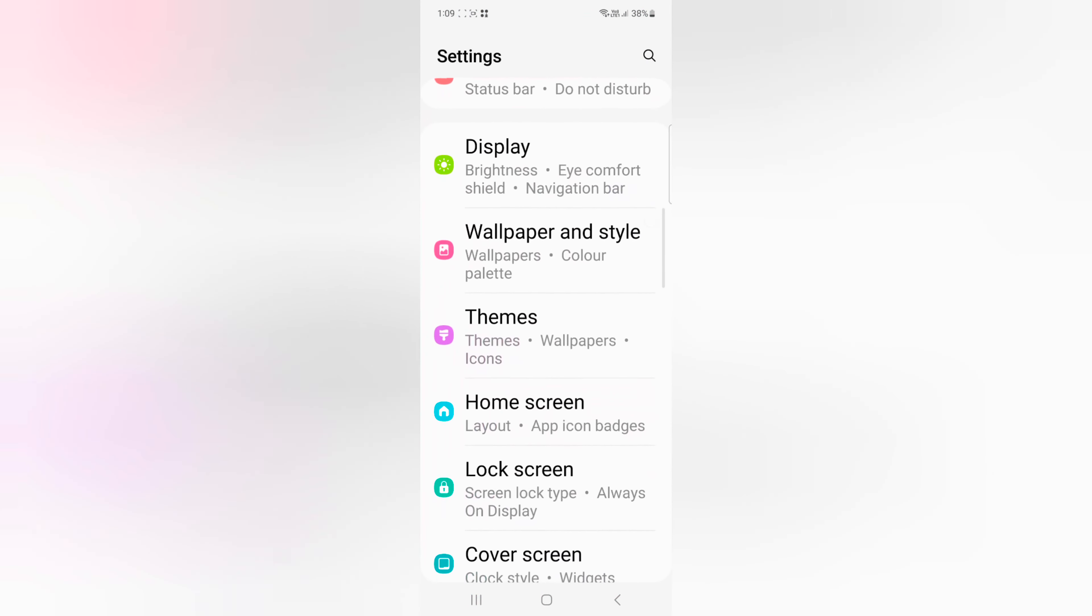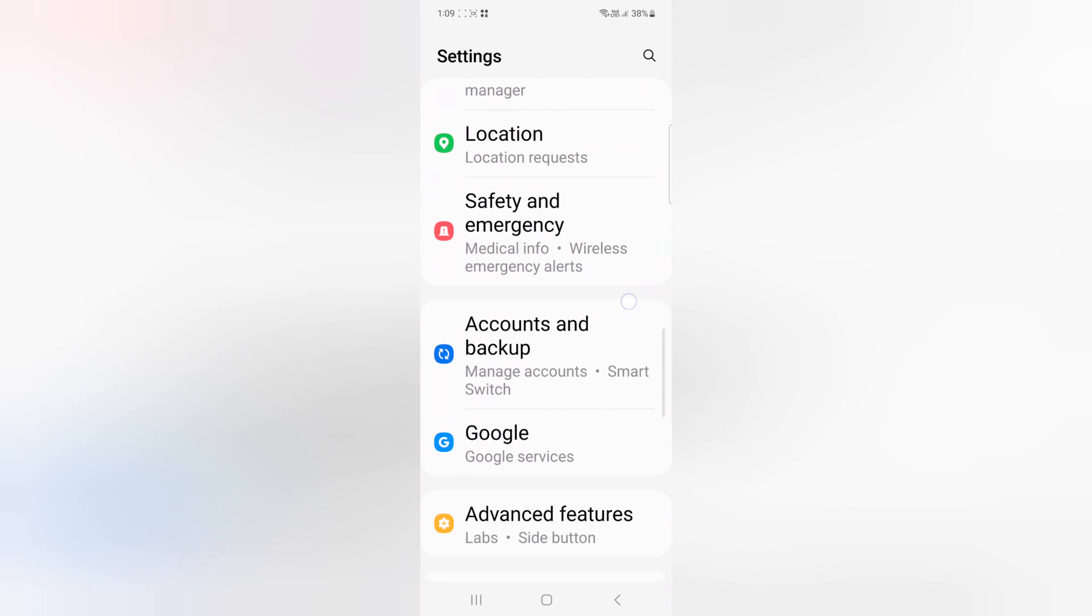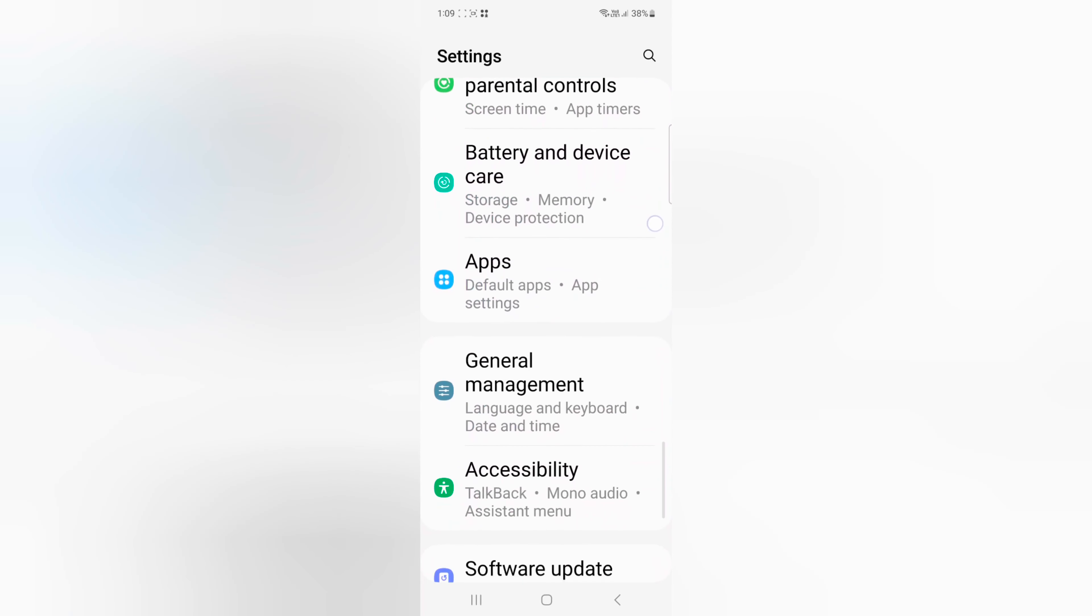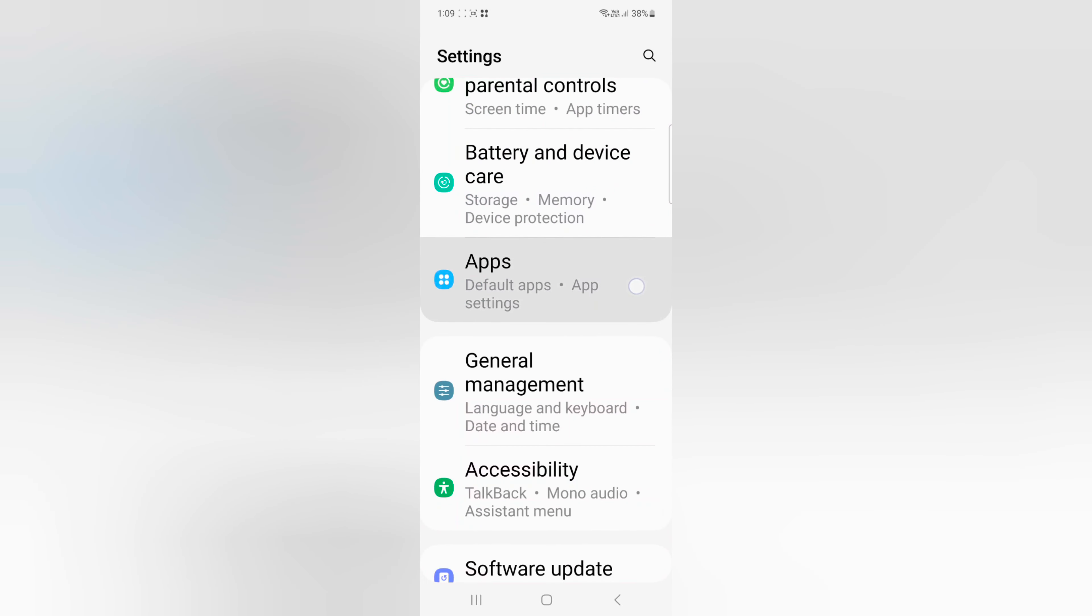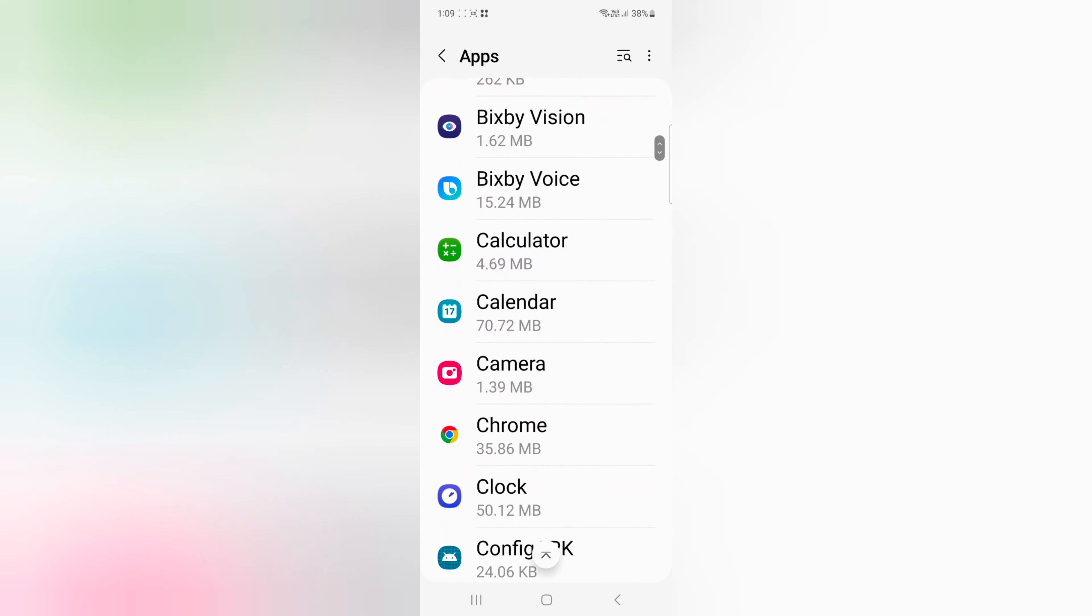Scroll down to Apps. Now tap on Apps. Here you can see different applications.